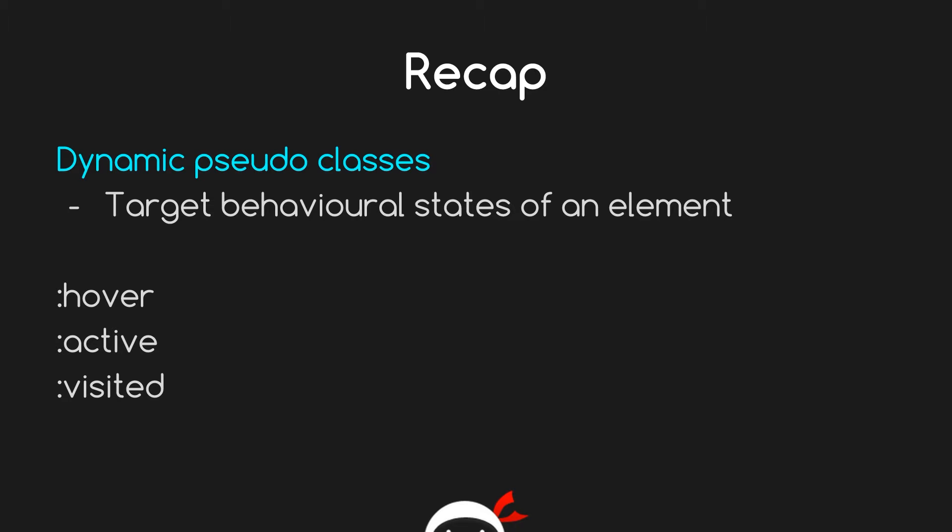Okay, so hopefully my rapping's not put you off and you're still watching. If you are, thank you very much. First of all, I want a quick recap on the last lesson. We said that dynamic pseudo classes can be used to target behavioral states of an element. This might be the hover state, the active state, or the visited state - they're the three most common, I would say. This can be on any element, but primarily it's used for links or buttons or anything that's a bit more interactive on your web page.